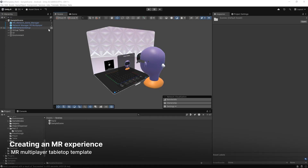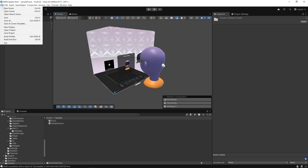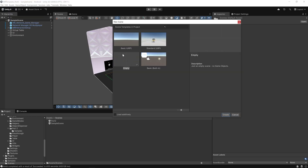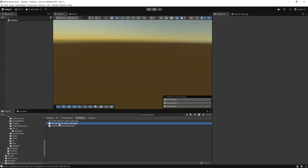This is how we left it in part 1 — we had gone through the sample scene, and we're going to be starting today by creating a brand new scene. We'll start with the empty template and go ahead and create. Next we're going to add three core prefabs, starting with the XRI Network Game Manager prefab. We'll do a search for the XRI Network Game Manager and drag and drop it into the hierarchy.